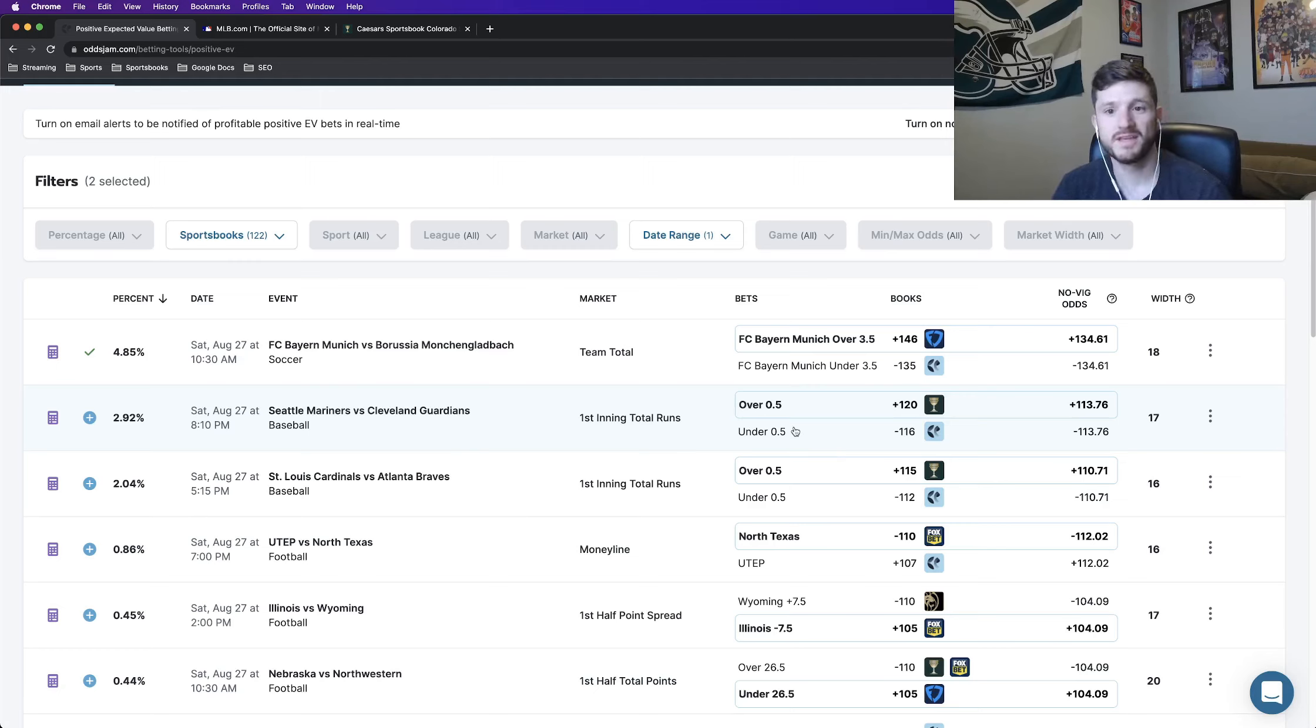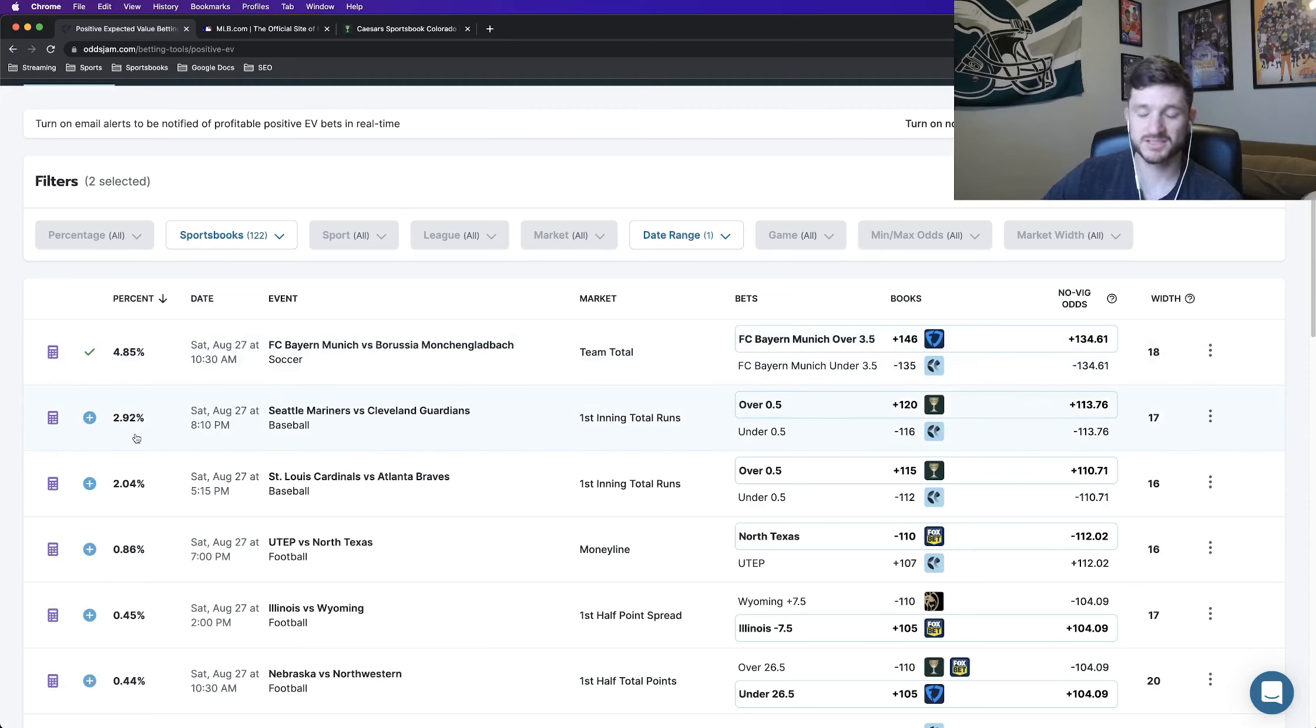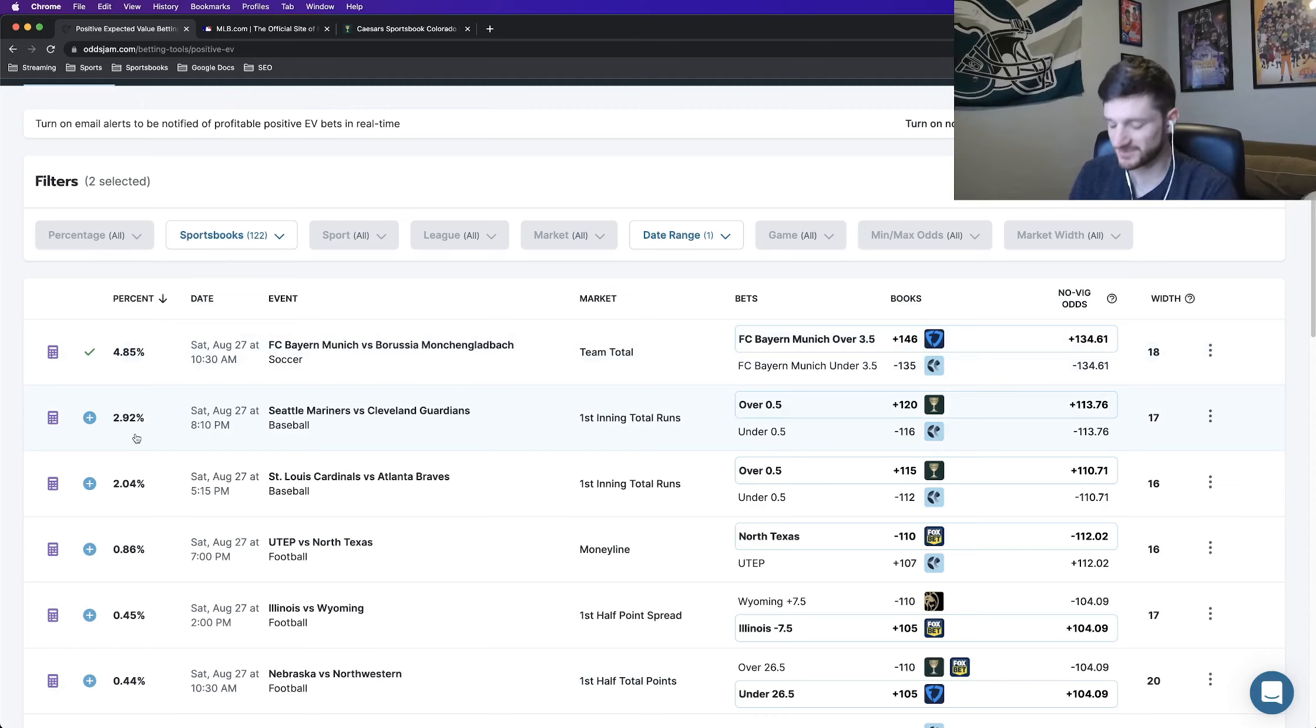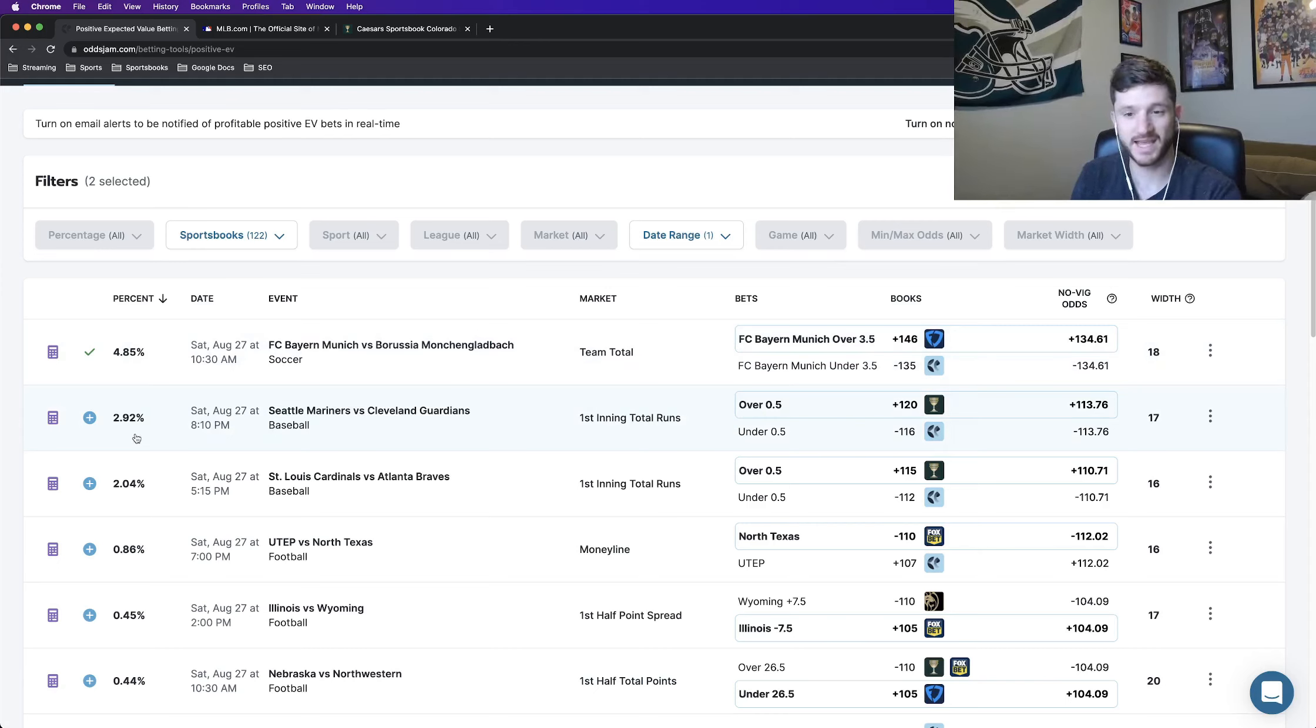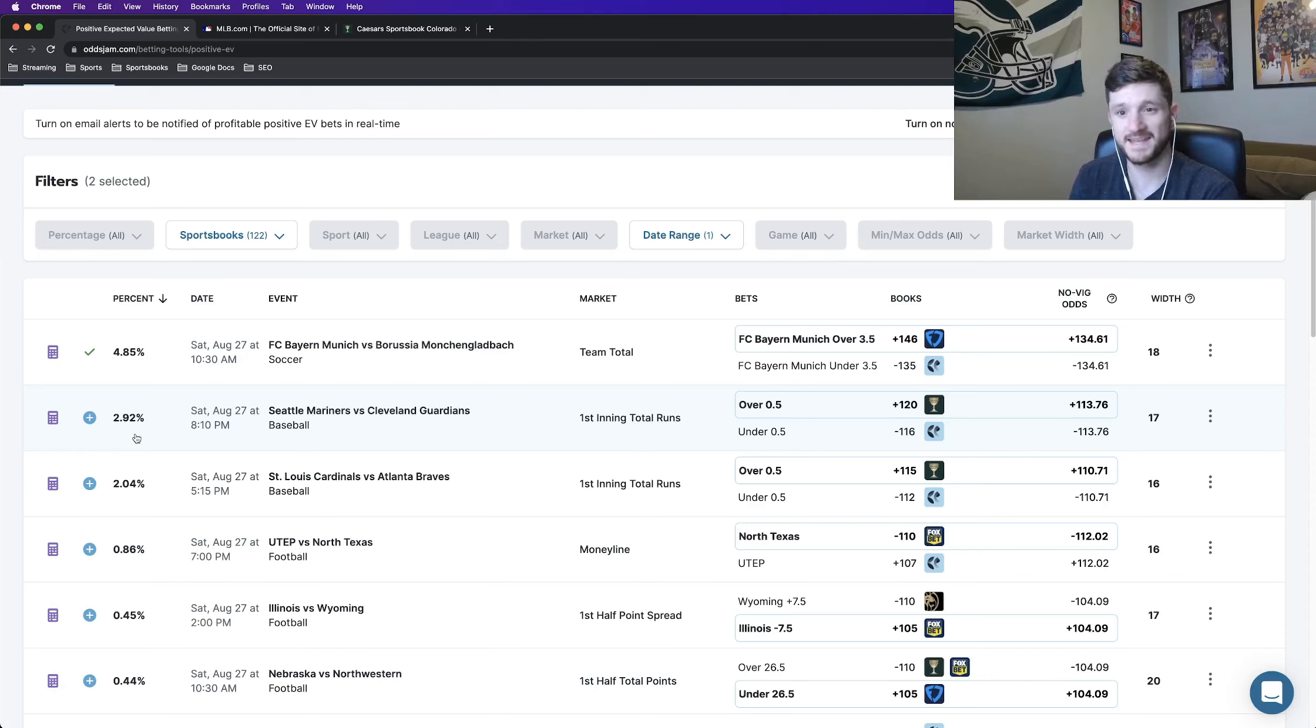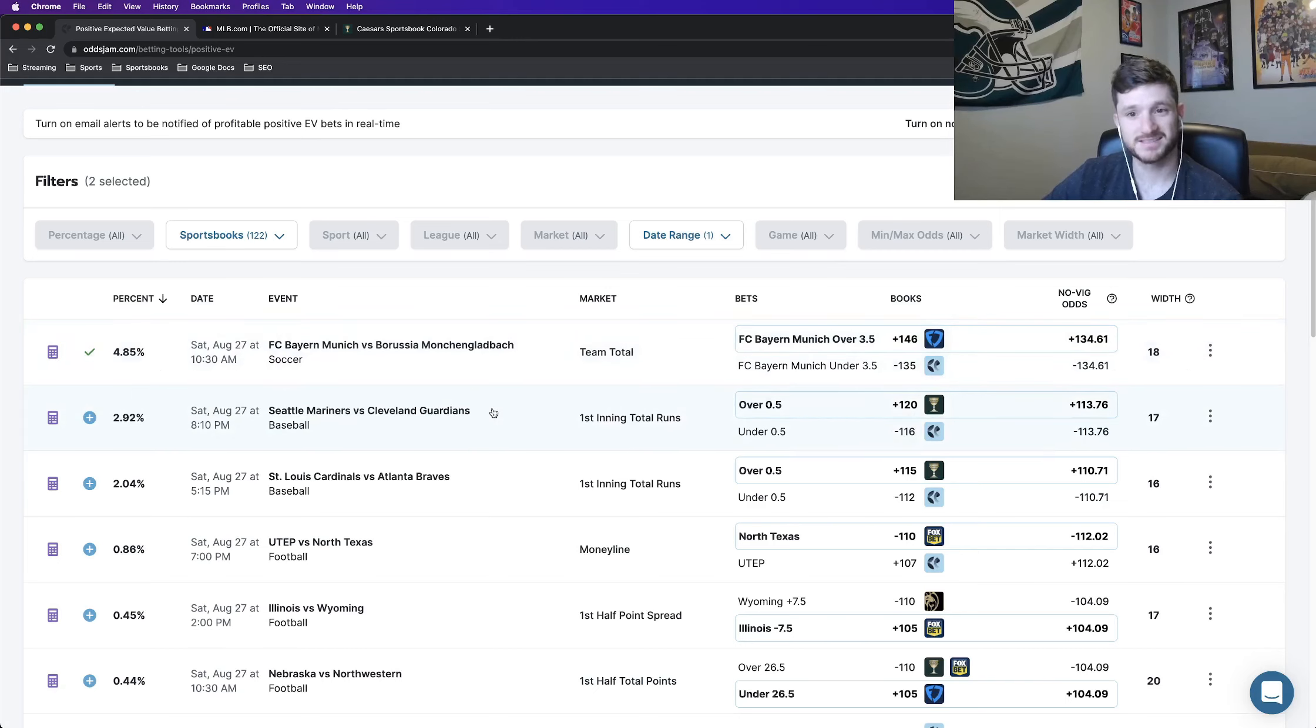And more importantly, it means that not all sports books are going to have the correct odds. So what the odds jam positive expected value page does, and with these new formulas, the new recommended filters, the new EV percents, what the odds jam formula does is it takes into account all of the different sharp markets, takes a weighted average, and then using the odds jam system, constantly looking at lines, constantly and scanning all of the sports books and what they have odds at provides opportunities in which we can get better odds than that weighted average on another sports book.